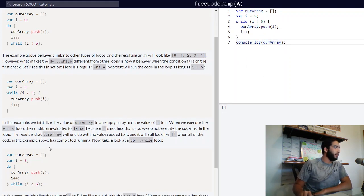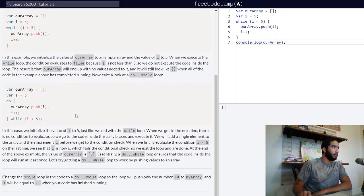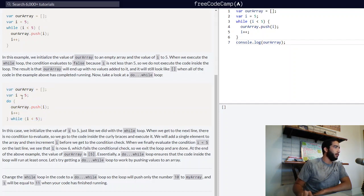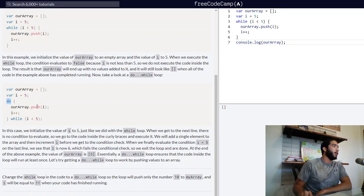Here we have another example with the do-while loop in which our i variable is also assigned the value five. Inside our code block for do, our array will be pushed the value of i to the end of its array, and i will increment by one while i is less than five.